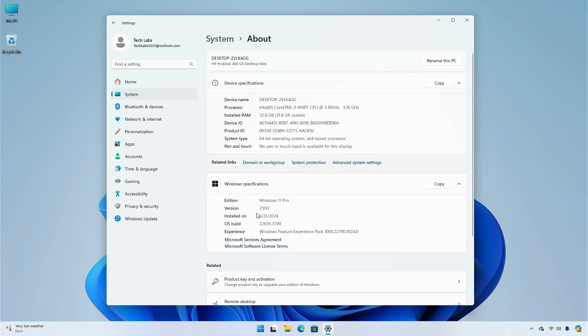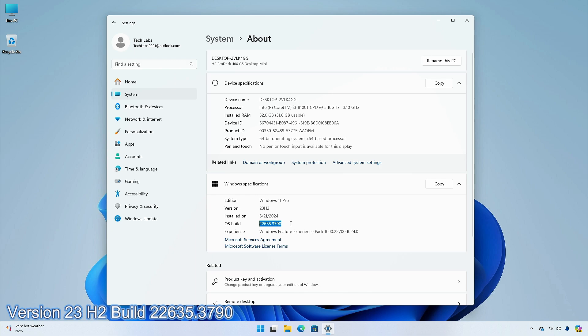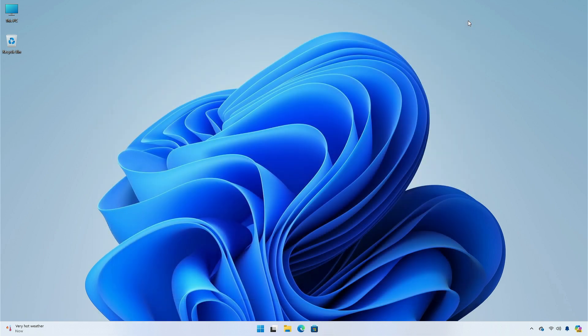The feature is currently available to some insiders on the beta channel in version 23H2 build 22635.3790. Phone link addition is the first companion for the start menu.